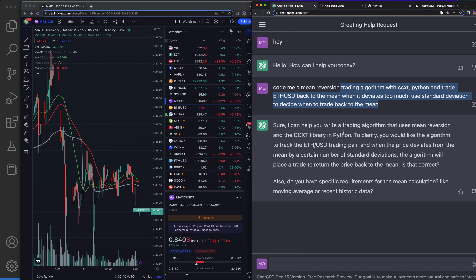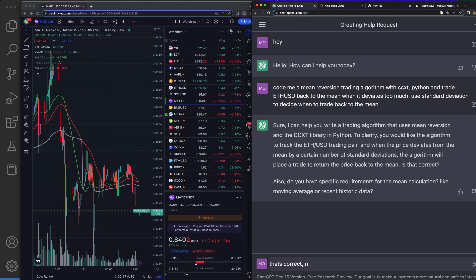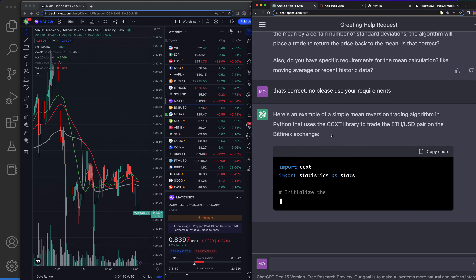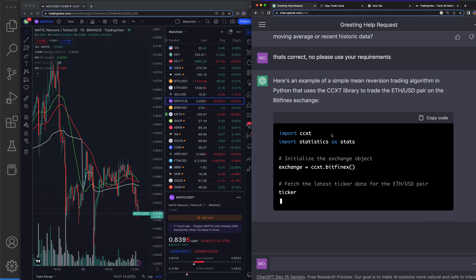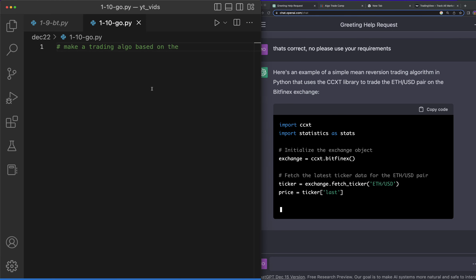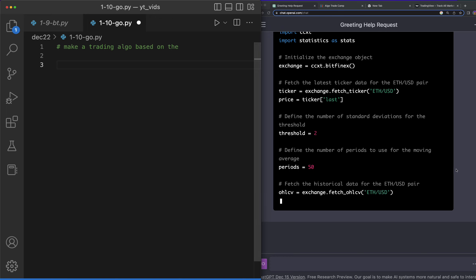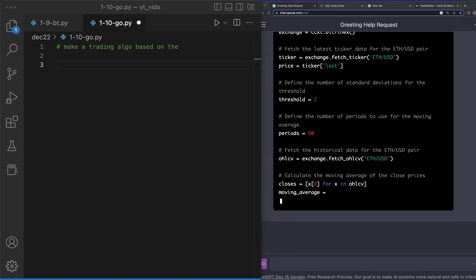I asked ChatGPT to build a mean reversion trading algorithm using ccxt. It clarified: you'd like the algorithm for ETH/USD where if the price deviates too much by a certain standard deviation the algorithm will trade. I said that's correct, use your own default requirements. And here's the example it generated in Python using ccxt. If this code looks like gibberish to you, don't worry — code is the great equalizer and you can pretty much build anything if you learn it.